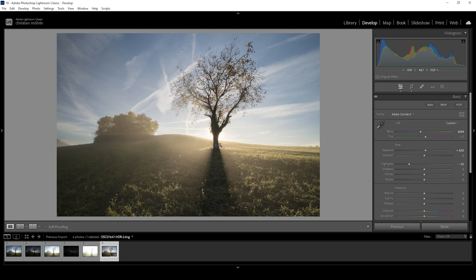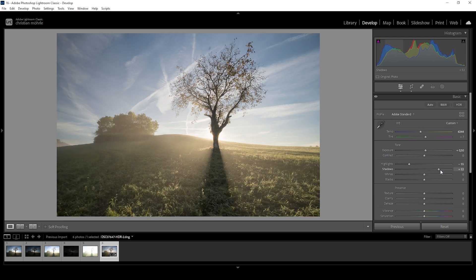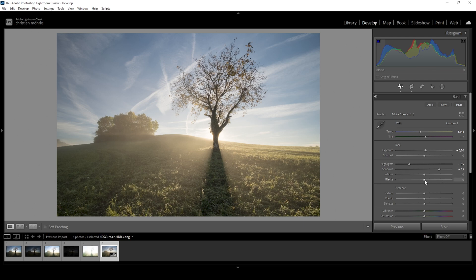Then for the darker areas, to bring out even more details, I'm going to raise the shadows — right about here looks quite good. Again, we are losing contrast, but in this case raising the darker areas gives the image a softer look, and this just helps with foggy scenes like this. Of course, that's just personal preference — if you like to have more contrast, don't raise the shadows that much. I want to continue raising those darker areas by bringing up the blacks just a little bit.